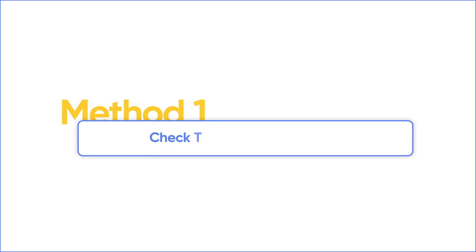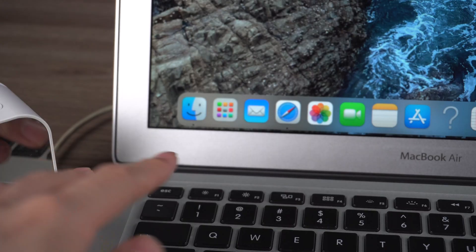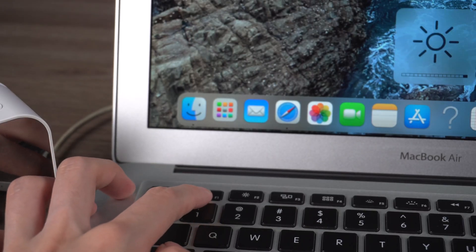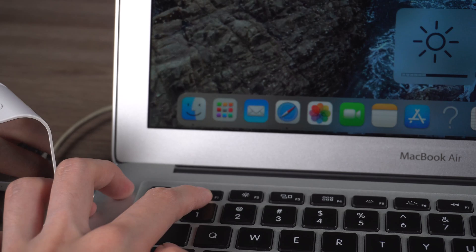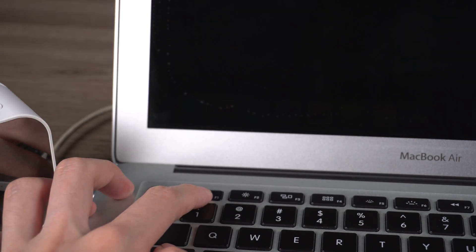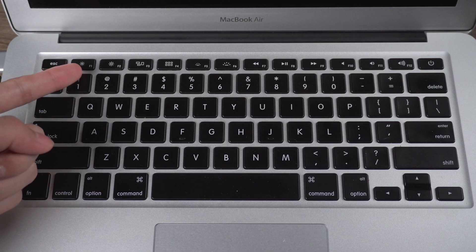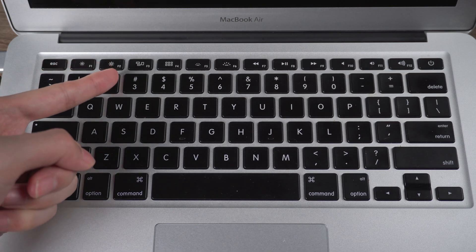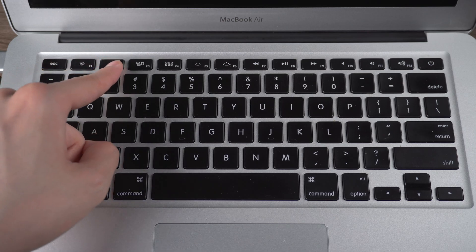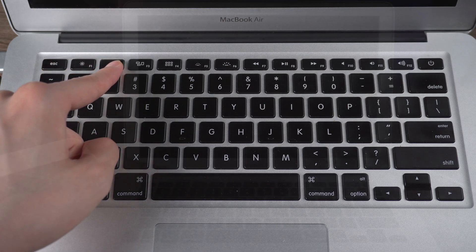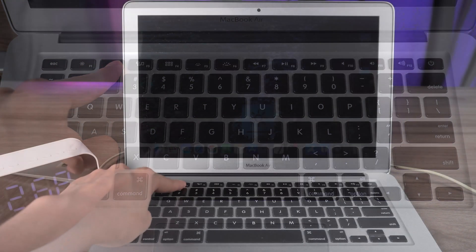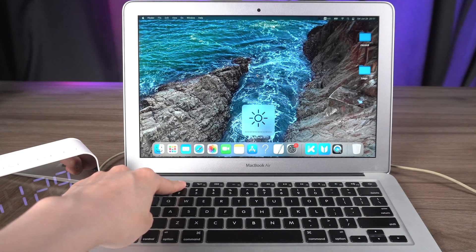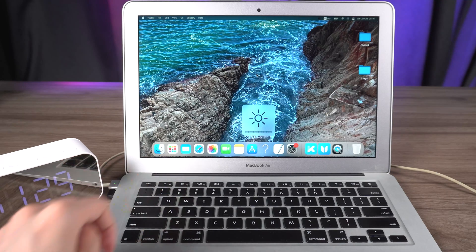First method is to check the display brightness. Sometimes we may accidentally tap on lower brightness key to reduce brightness down to dark. So you can tap on the higher brightness key on the top right side of the lower brightness key. If this case is not helpful, you can move on to second method.